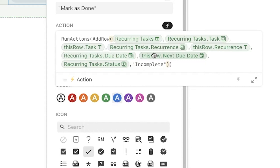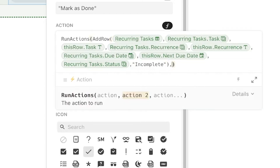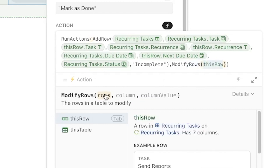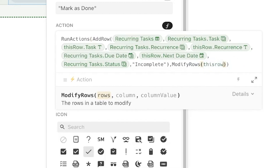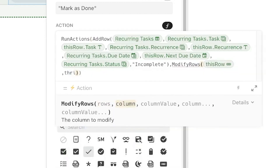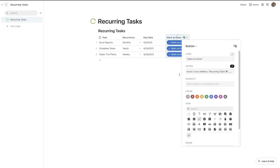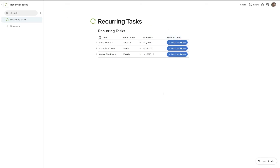Now this should be working, but we also have to actually modify the row we're in. If we're marking it as done we want this task to disappear. So outside of the parentheses hit comma, then we do modifyRows. We select the row to modify, the column, and the column value: thisRow, comma, thisRow.status, comma, complete. Now if I hit enter, the button is blue — which is a good sign, meaning it's most likely working pretty well.